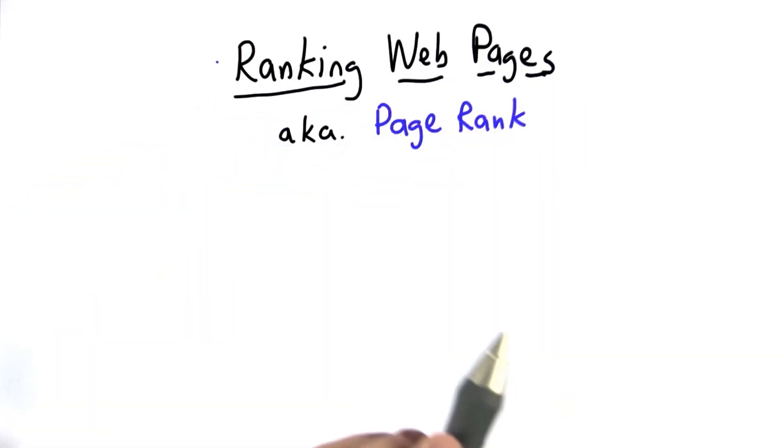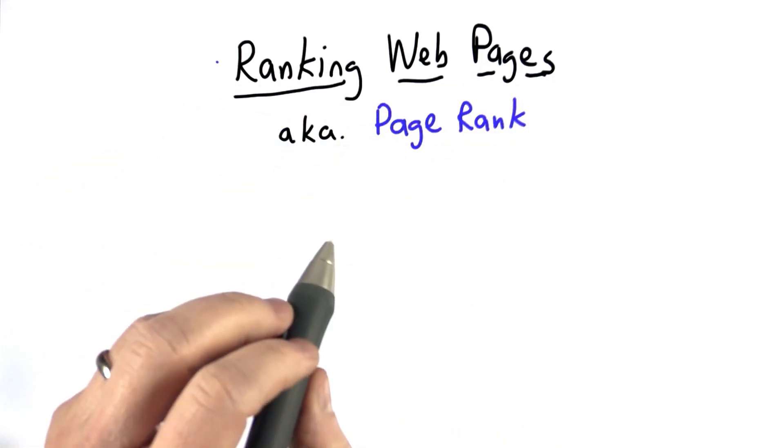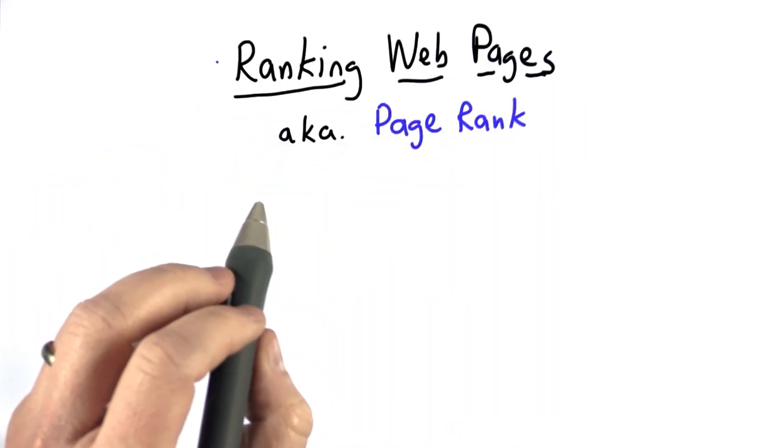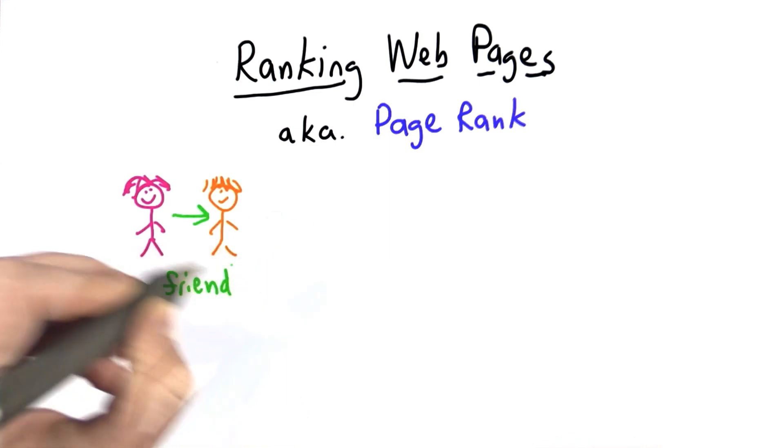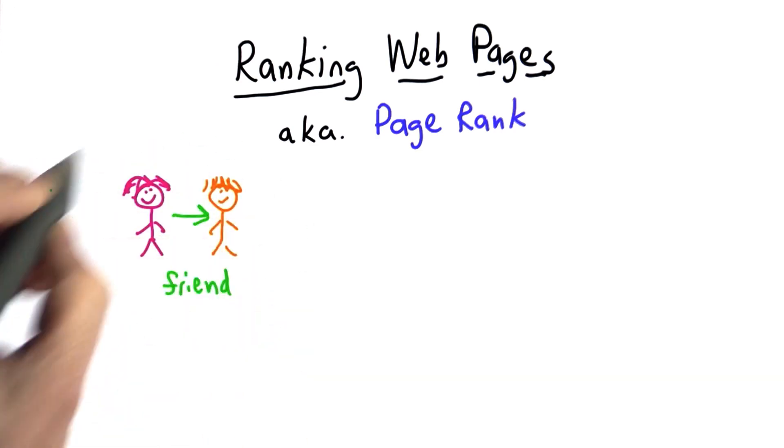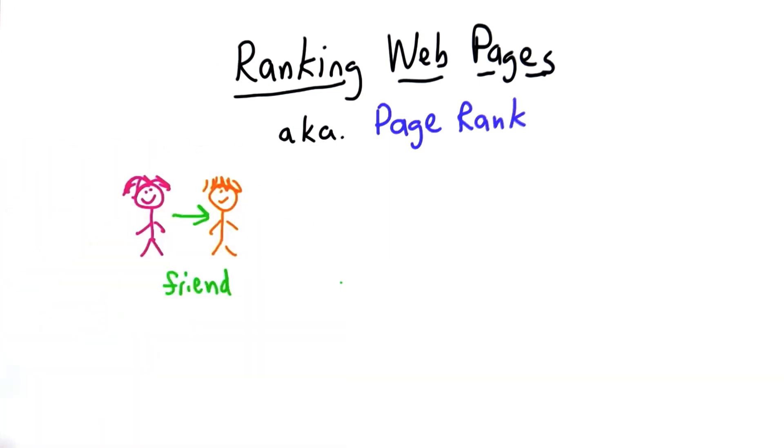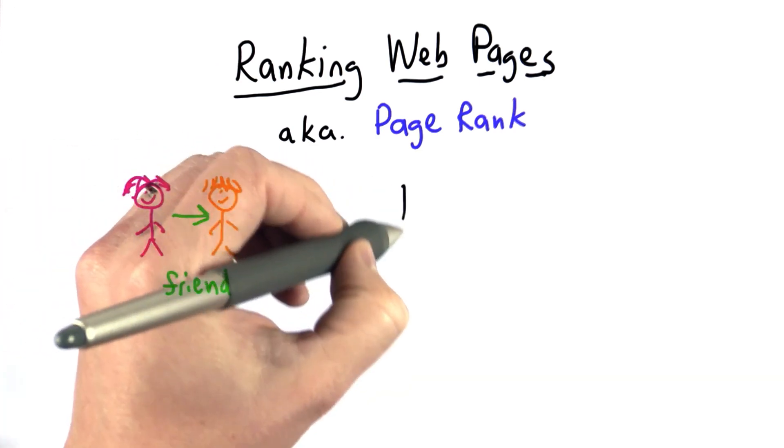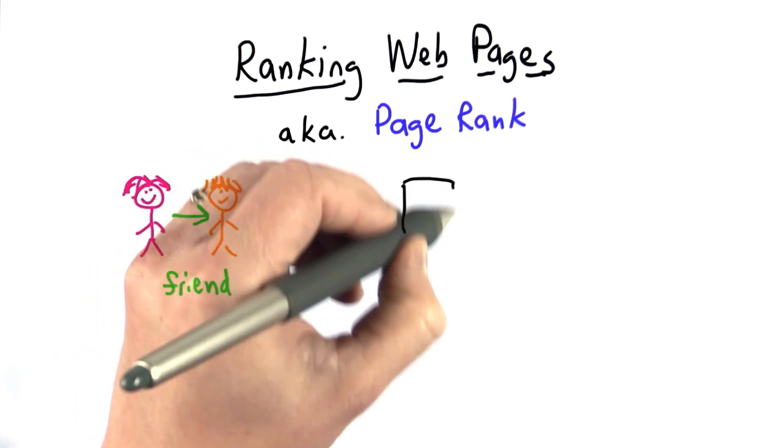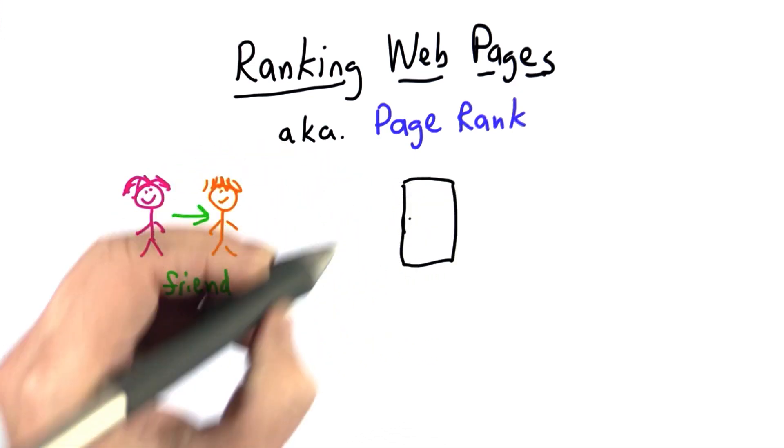The idea for ranking web pages is the same as measuring popularity of people. But instead of thinking about friendships as the way to measure popularity, we're measuring links on the web.